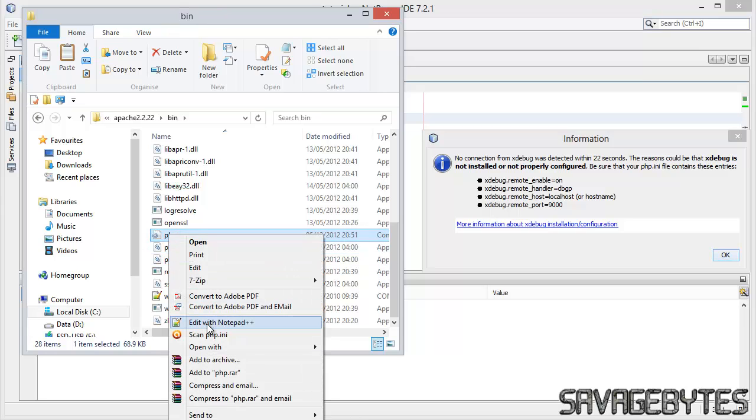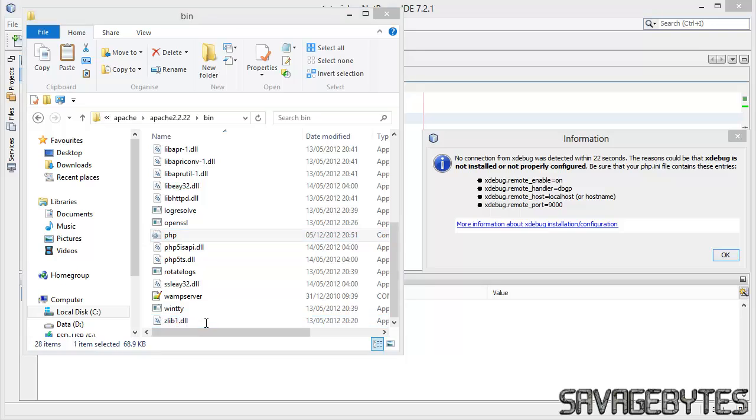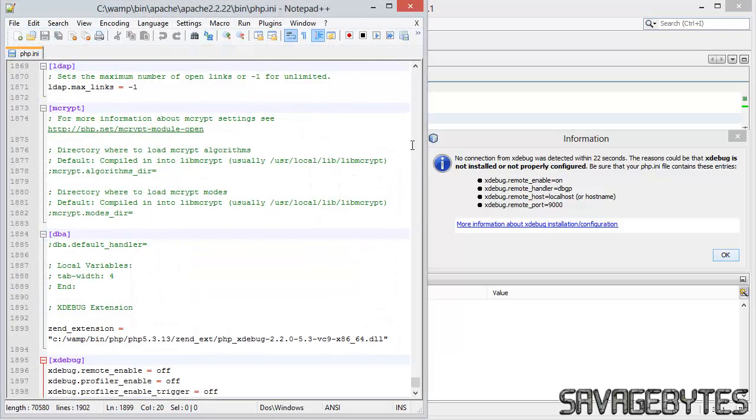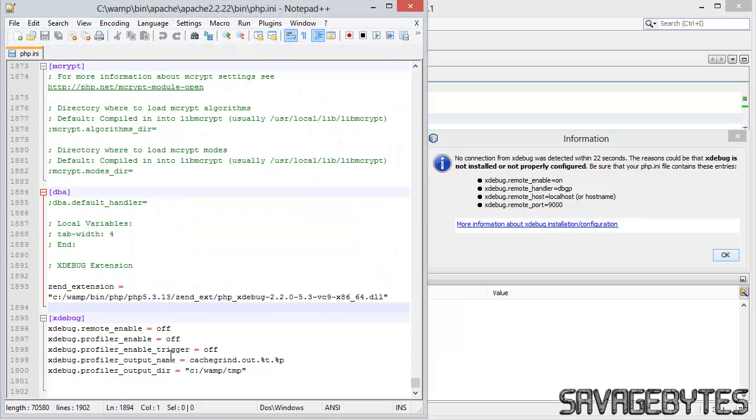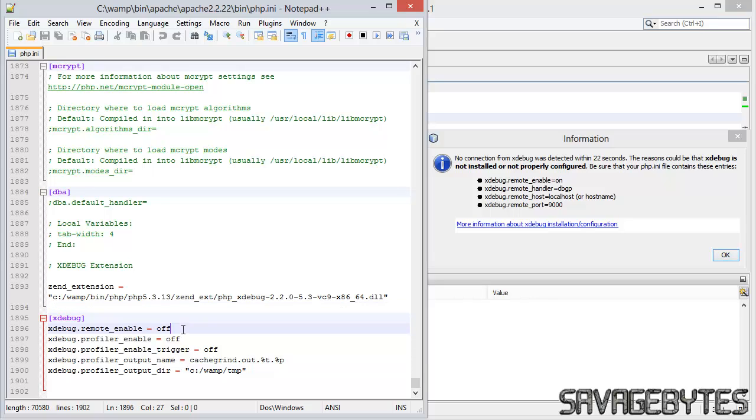And find php.ini file. I'll just right click on that, edit with notepad, and go to the bottom of this file.